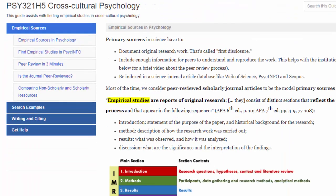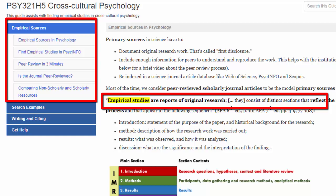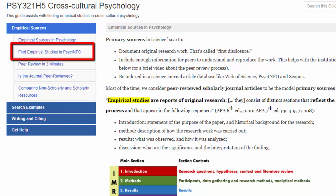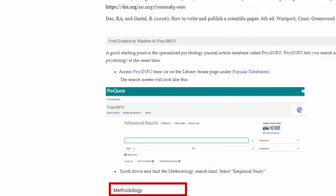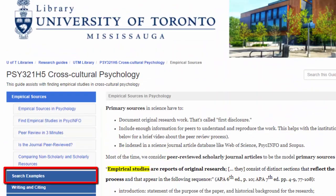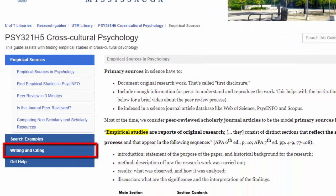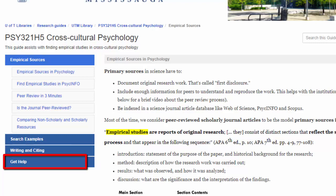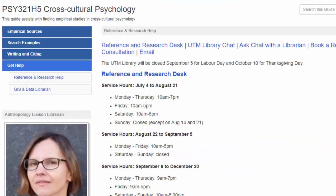Let's look at the course guide for Psych 321. This landing page is quite different — it contains concise information on empirical sources in psychology. Similar to the Psych 100 guide, there is instruction on using the database PsycINFO. But whereas the Psych 100 guide focused on how to use PsycINFO to find papers with experiments, this guide focuses on how to use PsycINFO to find empirical studies. There is a tab showing search examples, a tab on writing and citing, and a tab for contact information to get help. But whereas the Psych 100 guide placed that right on the landing page, this guide places it at the end — this makes sense since 100-level students are more likely to need help earlier in the research process than 300-level students.